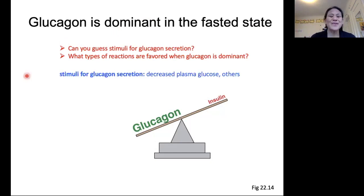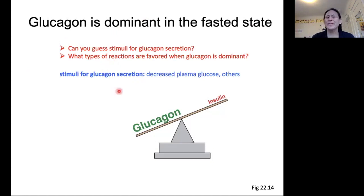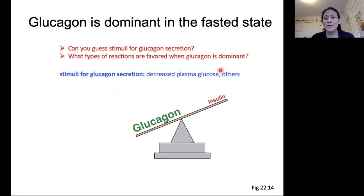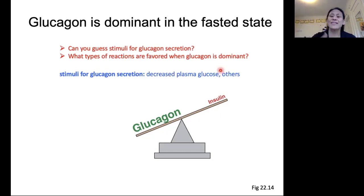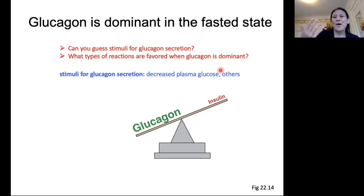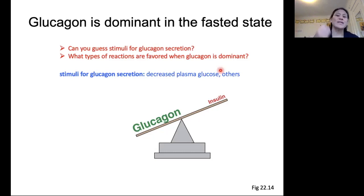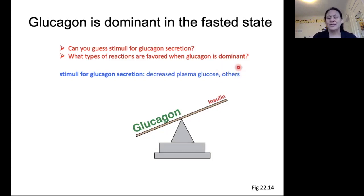Here are some of the stimuli for glucagon secretion. The main one to know about is decreased plasma glucose. When plasma glucose goes down, that's a sign that you have not been fed, that you're in the fasted state, and then you're going to want to stimulate glucagon secretion. There are others, but those aren't as important to know.